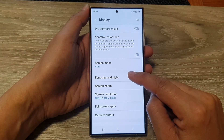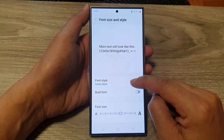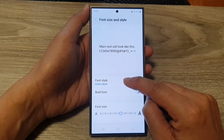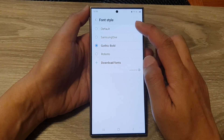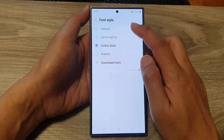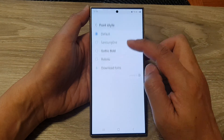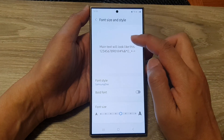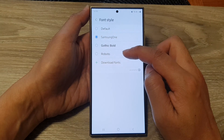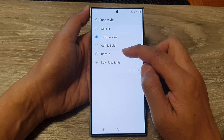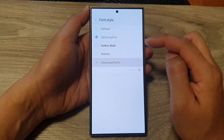Next, scroll down and tap on Font Size and Style. Now in here, tap on Font Style. From the list you can choose between the default Samsung One, Gothic Bold, Roboto, or you can download other fonts.